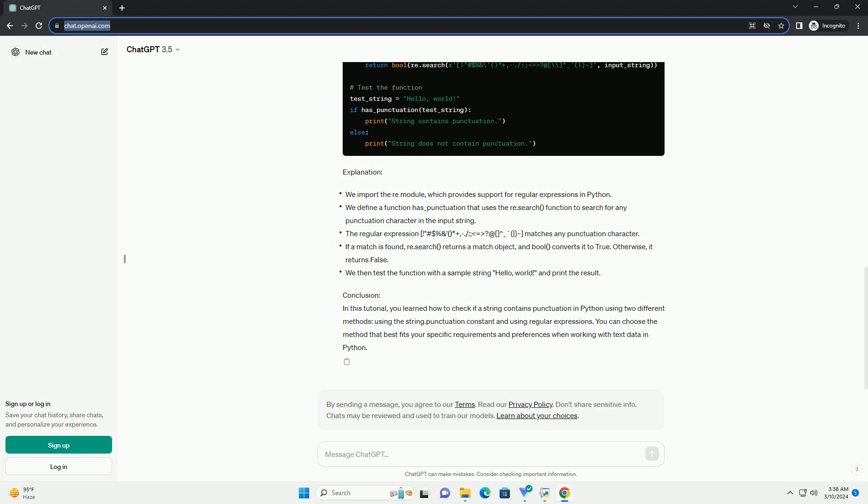Explanation. Method 2: Using regular expressions. Another approach to check if a string contains punctuation is by using regular expressions.